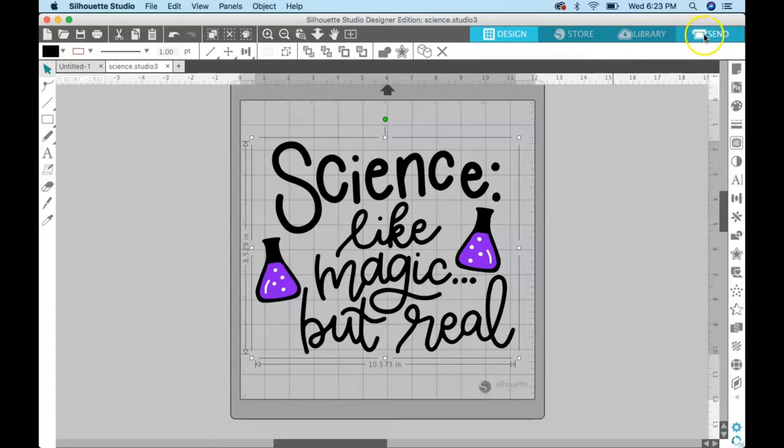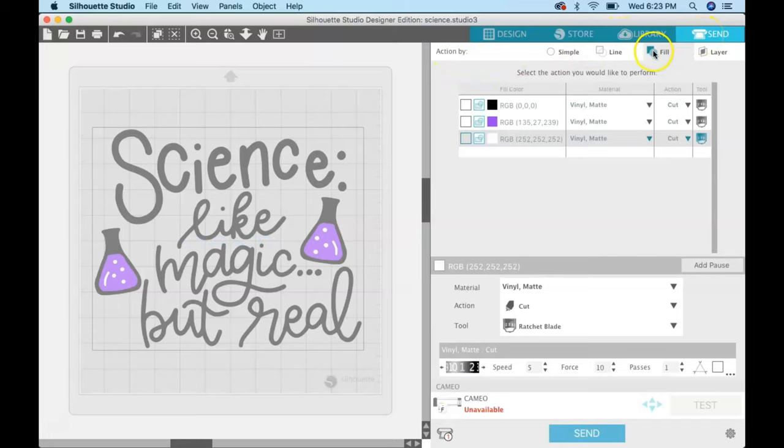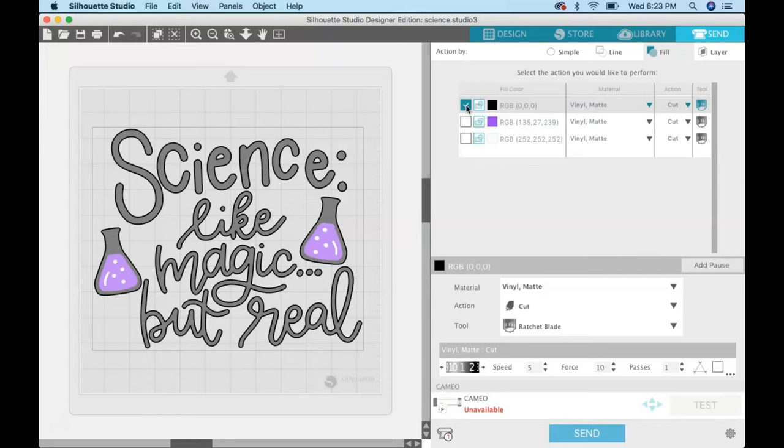In order to do that, all you have to do is come over here to the send button. Up here under action by fill you'll get a little menu like this with all the colors in your design and you can just check which ones you want to cut.